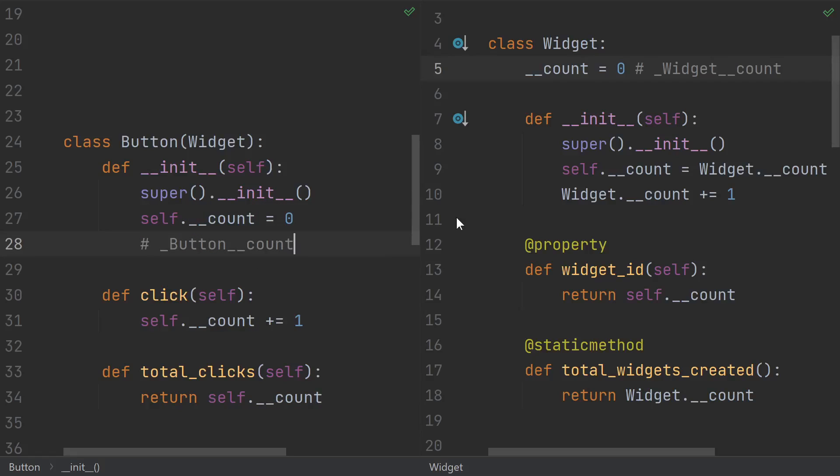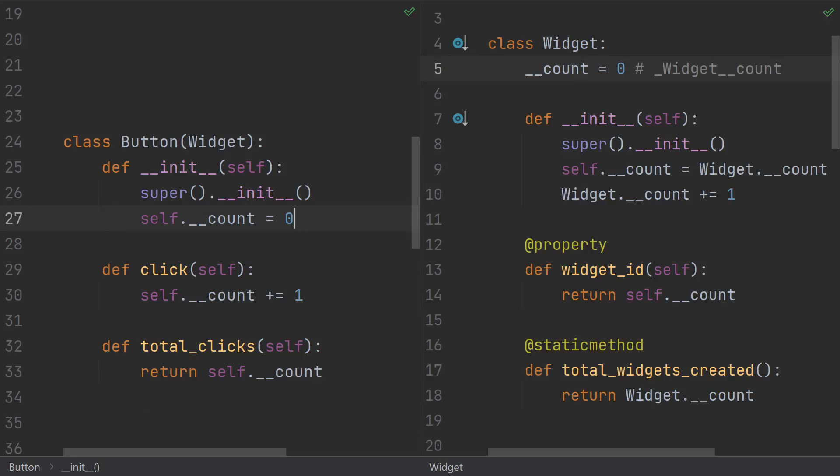Because of the private name mangling, the author of the button class doesn't need to know or care about the variables and private implementation details of the widget class. Everything just works and there's no conflict. At least, that's how it's supposed to work in theory.